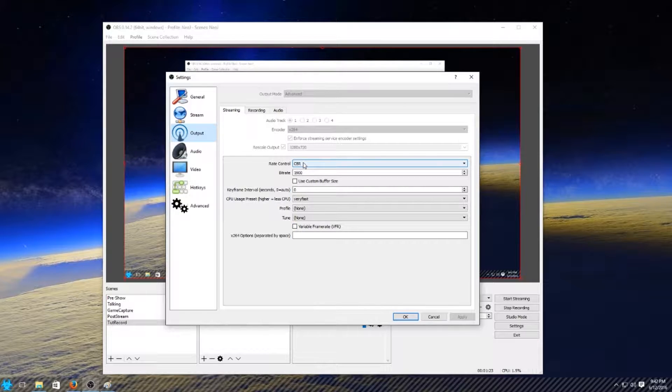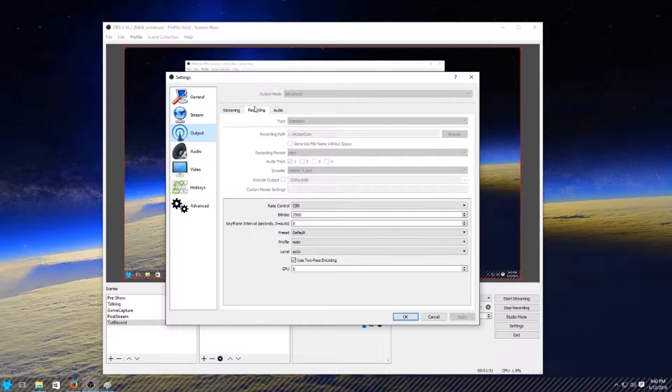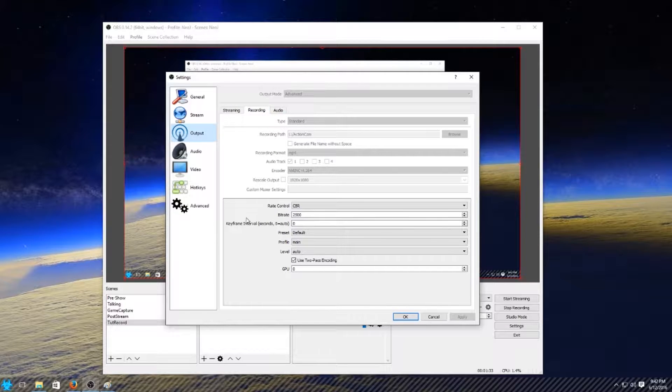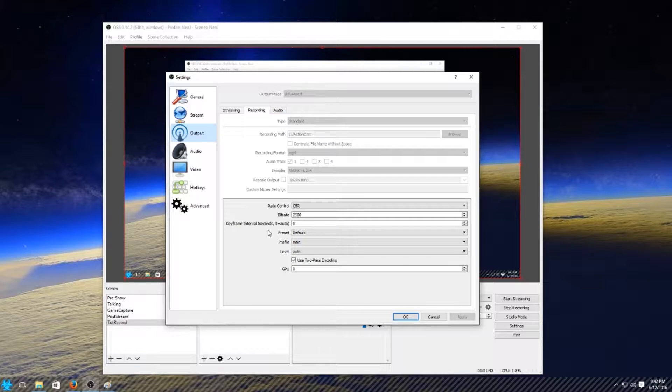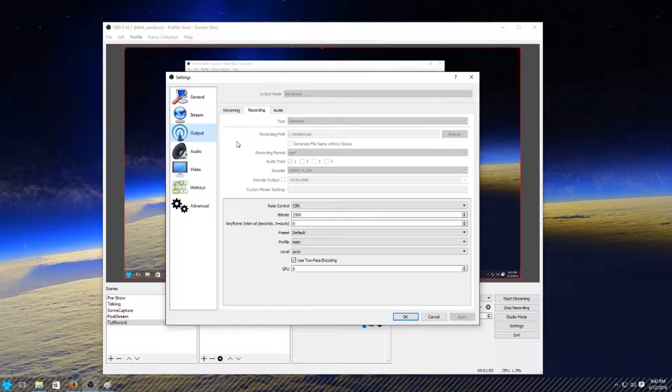VFR is variable frame rate, CFR is constant frame rate. I will tell you right now, if you use Adobe Premiere Pro from like CS6 on, CFR is what you want. You do not want variable frame rate, you want constant frame rate. The reason is because you'll make a video and you'll throw it into Adobe Premiere and the audio will not sync at all.